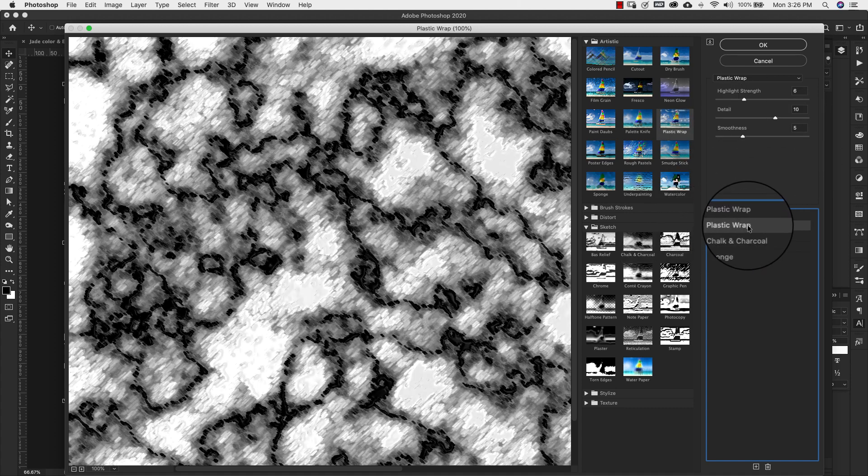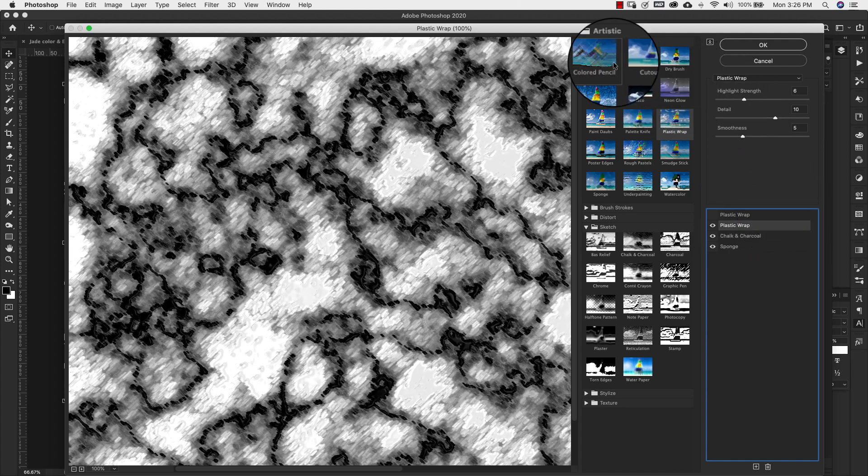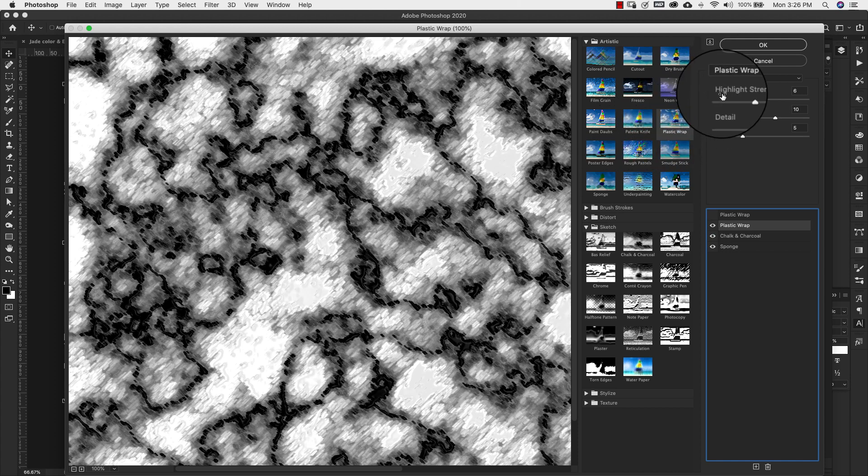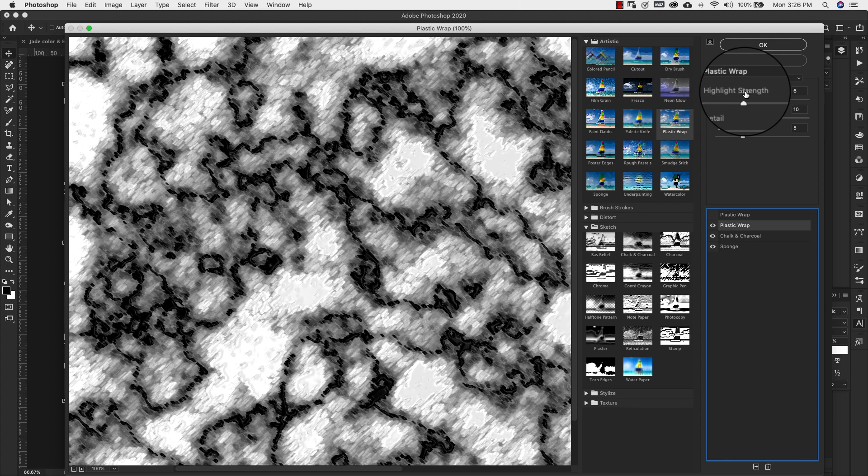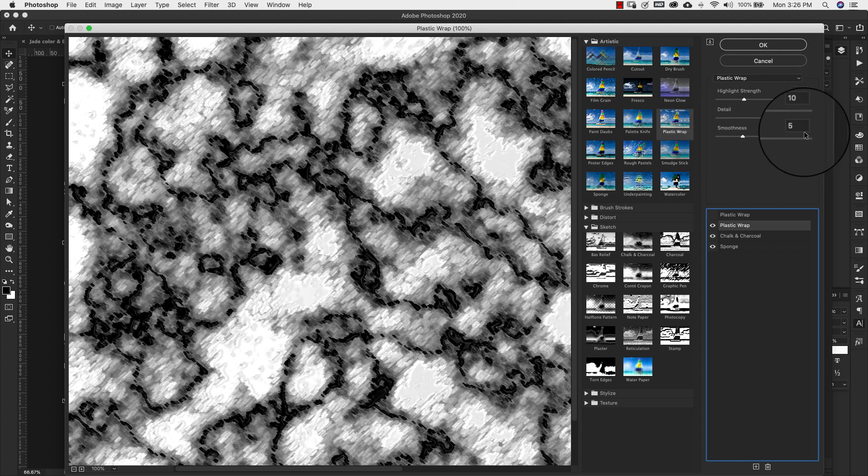And now we're going to add a plastic wrap. And for a plastic wrap that's going to be inside of artistic, then plastic wrap. Our settings for this one are going to be highlight strength 6, detail 10, and our smoothness is 5.